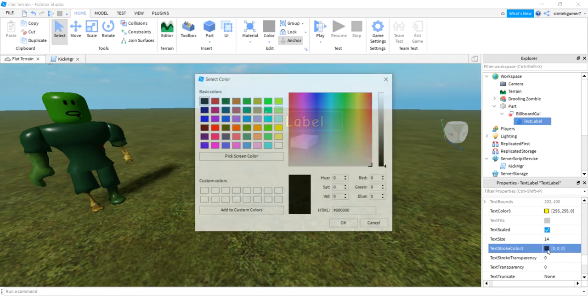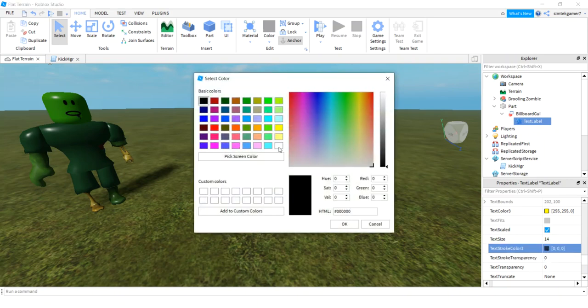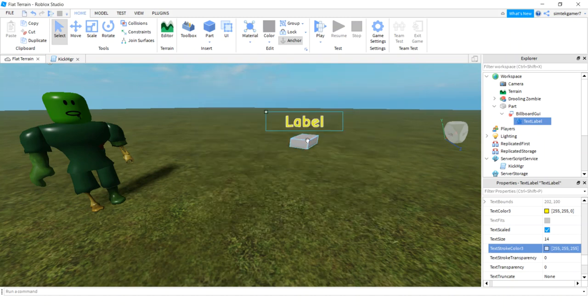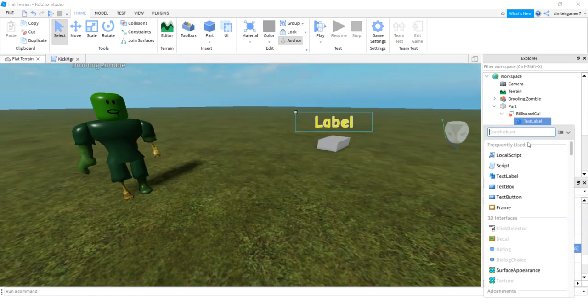Stroke transparency, I think I'll make that zero, but then I'll make it white. There we go, white is good.